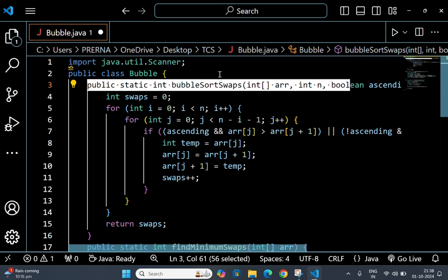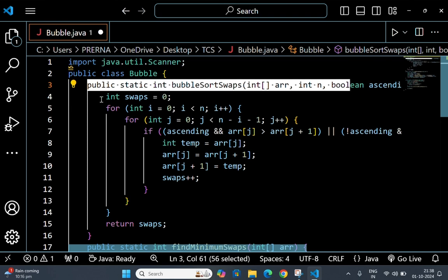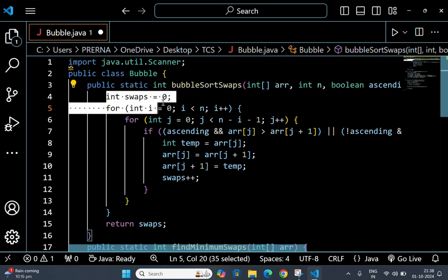Ascending is a boolean flag that determines whether to sort in ascending or descending order. Now this is int swaps - this is a variable to keep track of the number of swaps made while sorting the array.